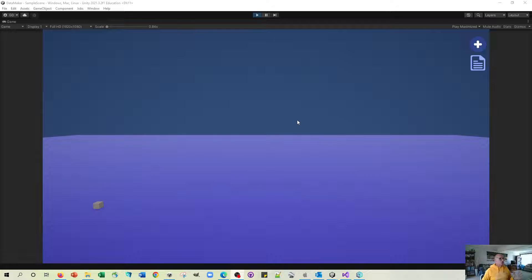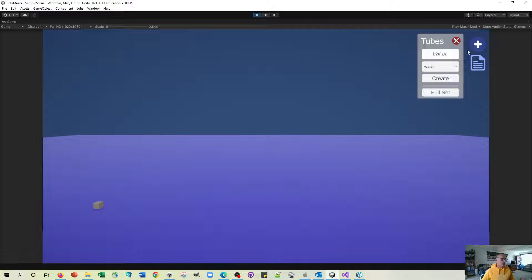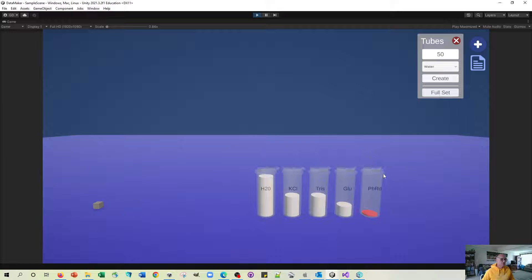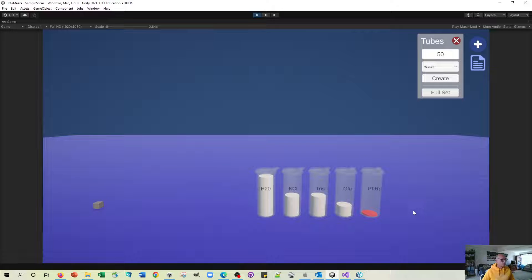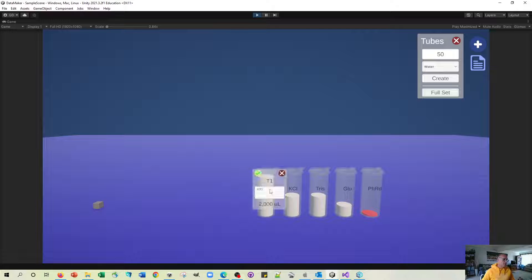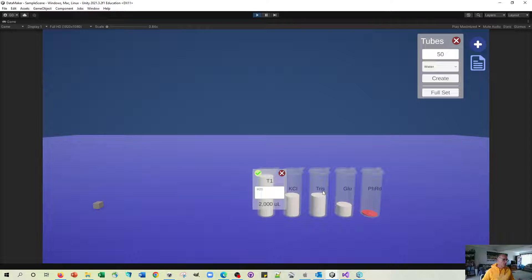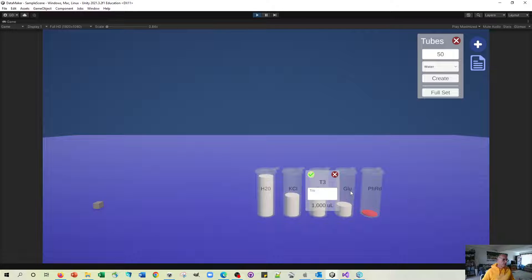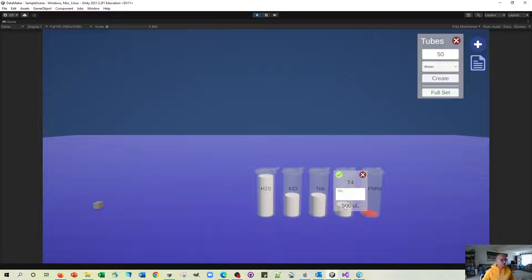The two major things to talk about here are first of all the method for creating this full set of tubes, and the second is the ability to click on the label of the tube and change its characteristics.